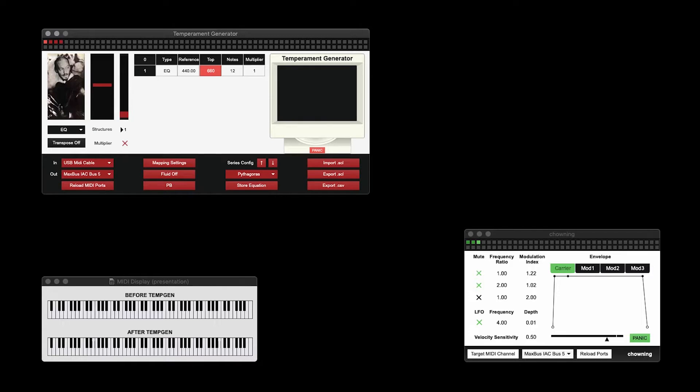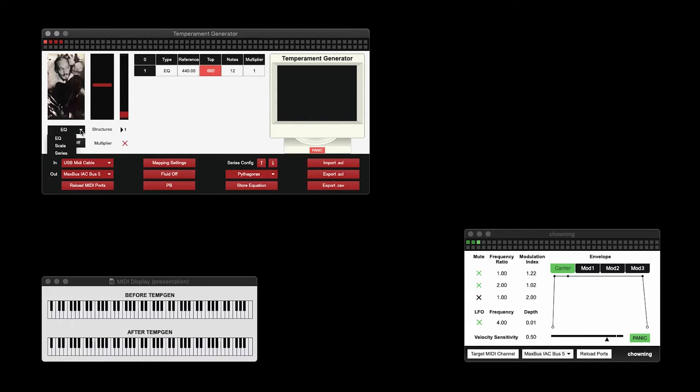When using the Temperament Generator, there are three modes for us to work with. The first one, equally divided temperaments, we've already covered. The second mode we're going to take a look at is Scala.